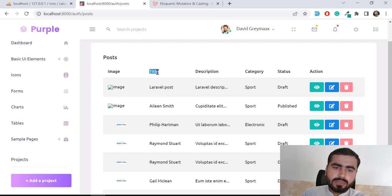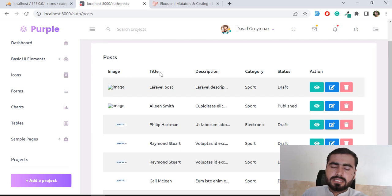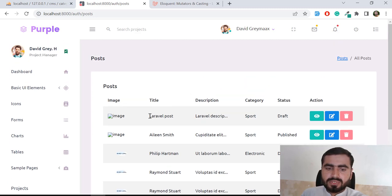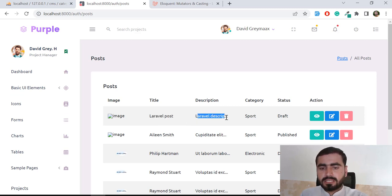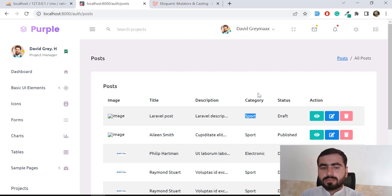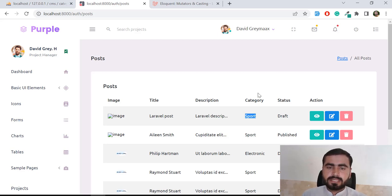We are using this for performance, and we also need ascending and descending functionality. For example, by default it's ascending — I want to make it descending whenever I click on the title. I also want to search posts by title, description, or category. That's why I need the data table. Basically, DataTable is a JavaScript plugin which is used to make our table into a data table.